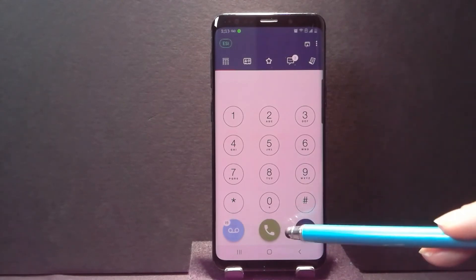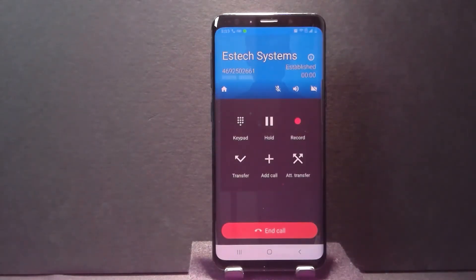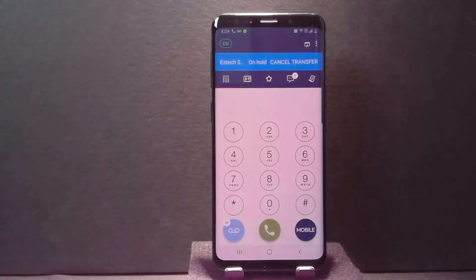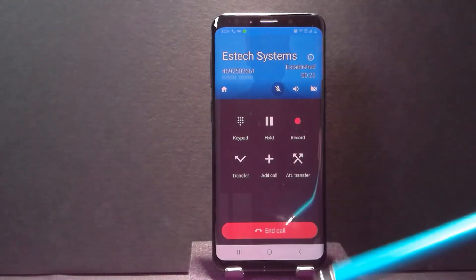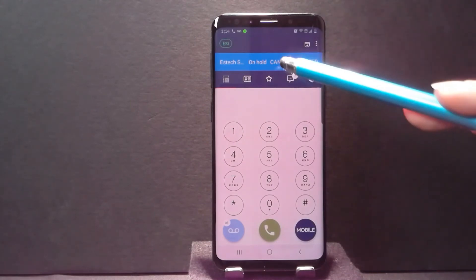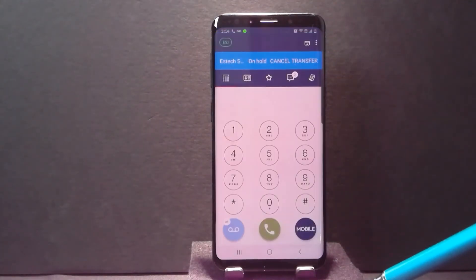Notice too that you had another option at the bottom where it said cancel during the supervised call. You do have that option on the regular transfer as well. So when I click transfer here, I really haven't done anything yet — I've just put my call on hold. This is the point where if I want to change my mind, I can just go back here, click cancel transfer, and now I'm reconnected to my call again.